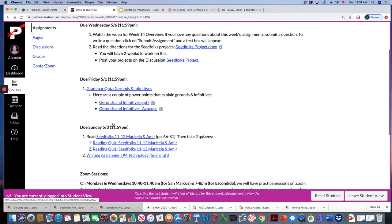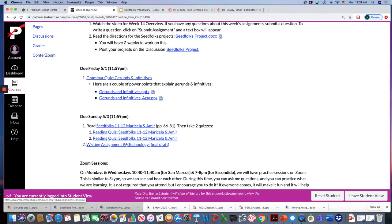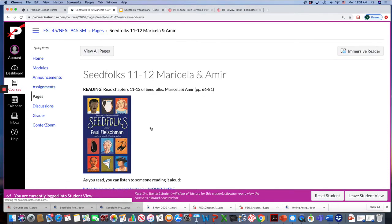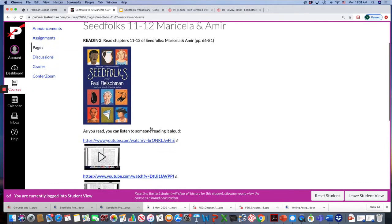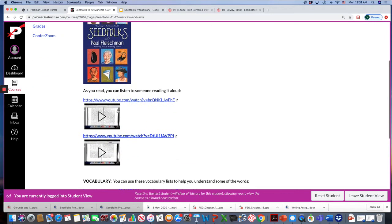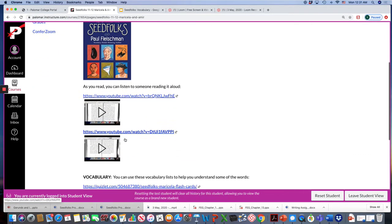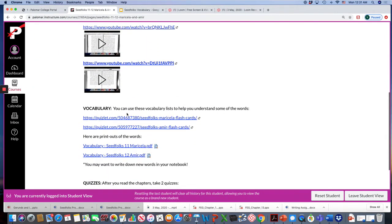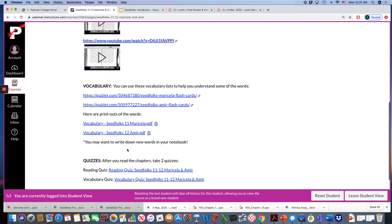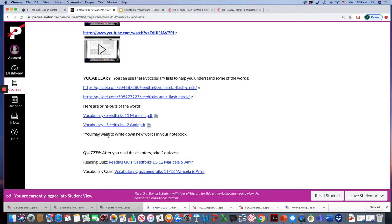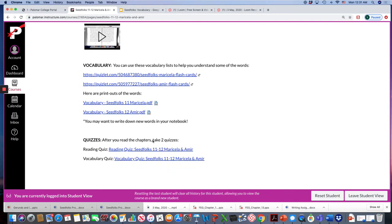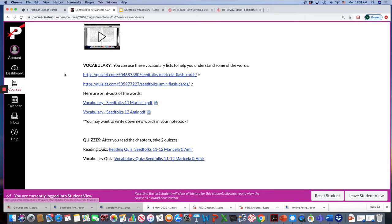And then for Sunday you have more homework so you have more time to work on these. You'll have the Seedfolks chapters 11 through 12, Marisela and Amir. You can listen if you want. Make sure you use the vocabulary to help you read and you might want to write down new words in your notebook or in the margins in the book. And then after you have a reading quiz and a vocabulary quiz.